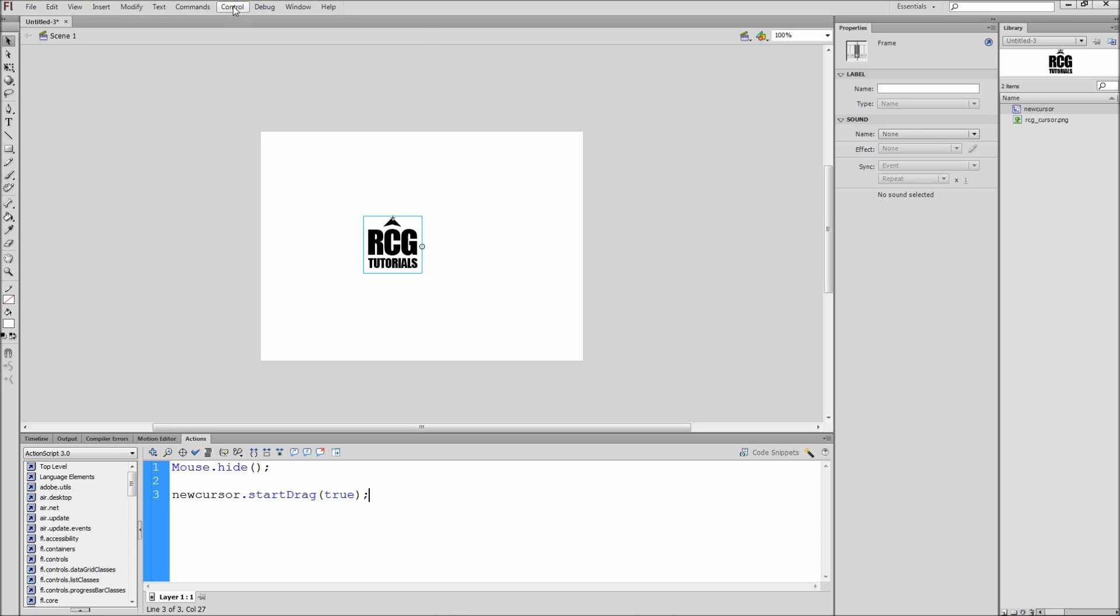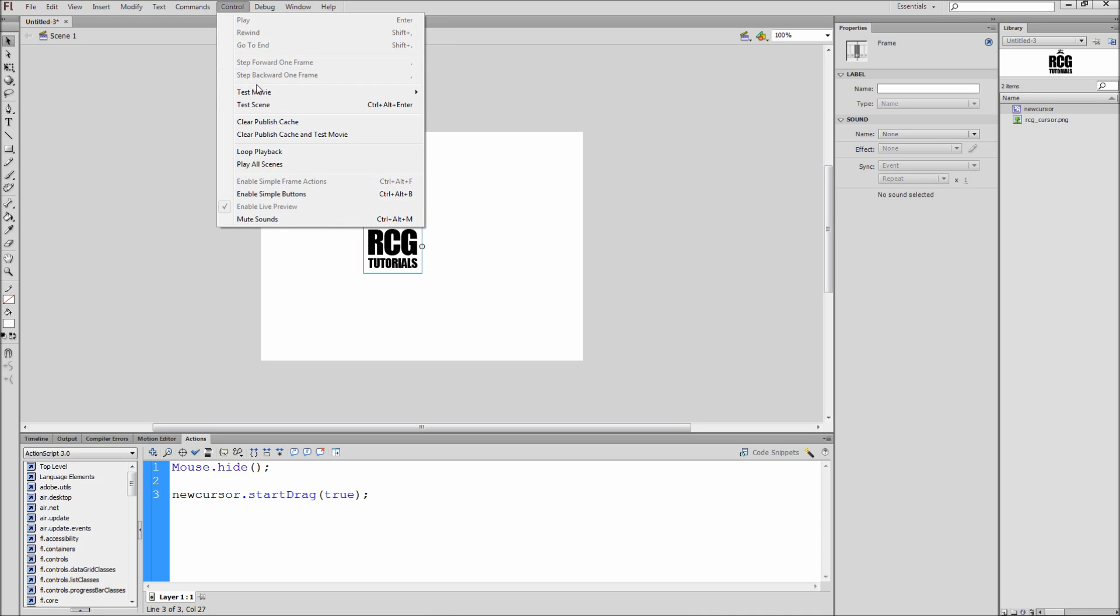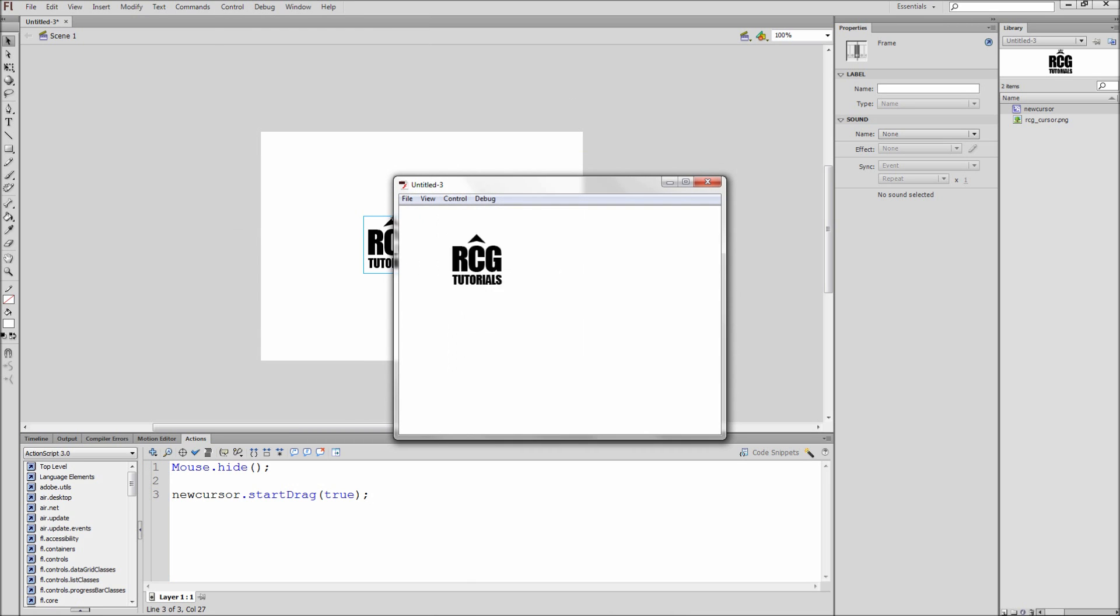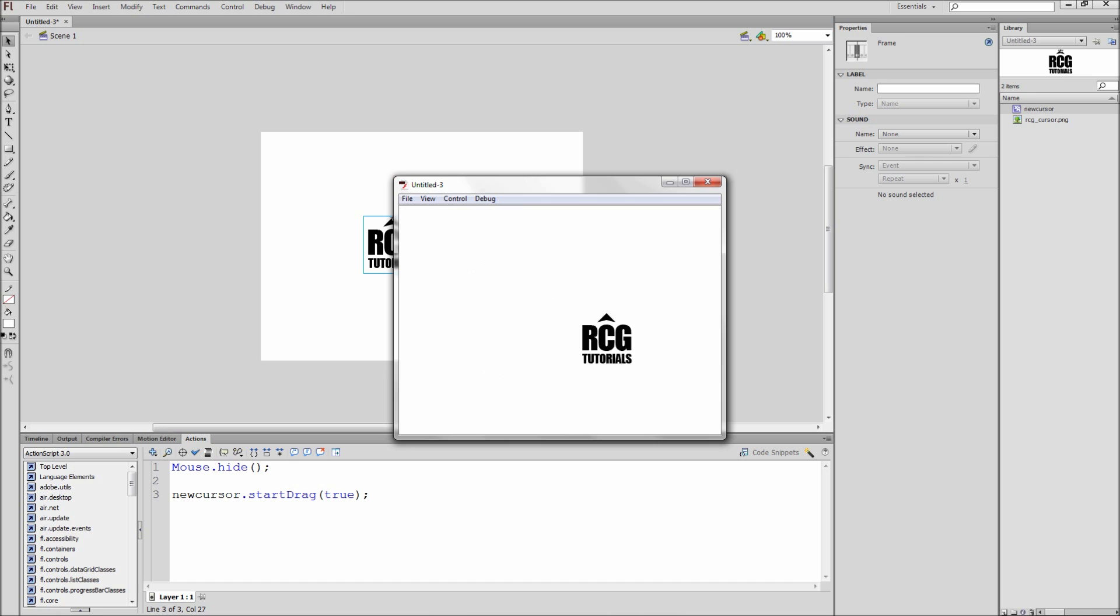Now we can go up to Control, then Test Movie, and then Test, and you can now see that our mouse is replaced with our custom image. If we move to the top or bottom of the screen, you can now see that our mouse is lined up with the tip as it should be.